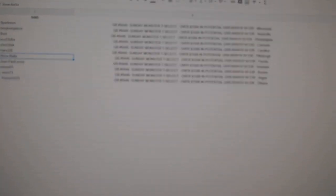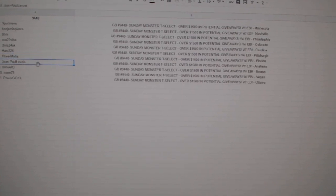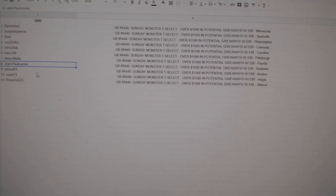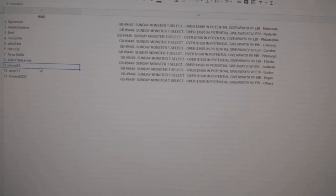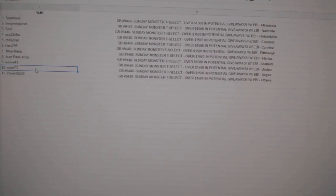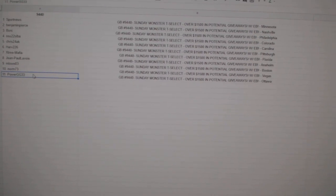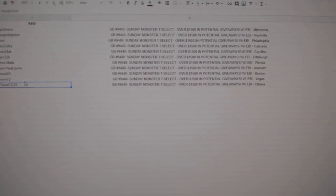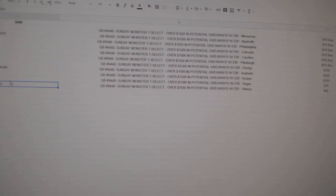Extreme Mafia gets the big credit. Jean-Paul gets 200. EMLO gets 150. NORM 75. And Power GG 50. Congrats. Here we go.